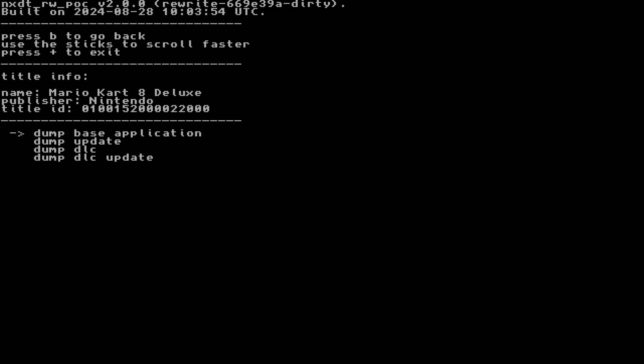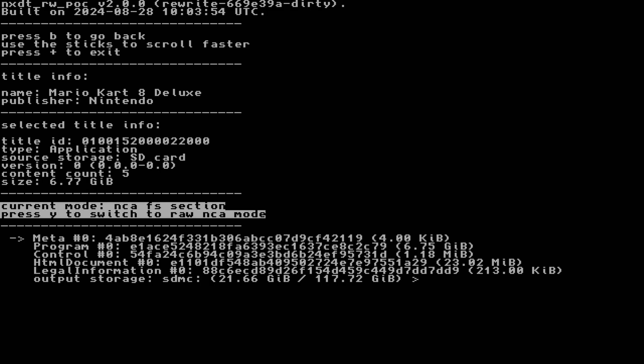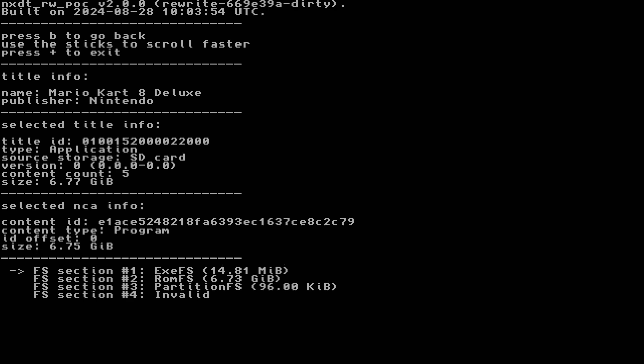I'll be selecting Base Application. In both the Base Application and Update sections, Program Zero is what you're looking for. And from here, select either FS1 EXEFS, or FS Section 2, ROMFS.